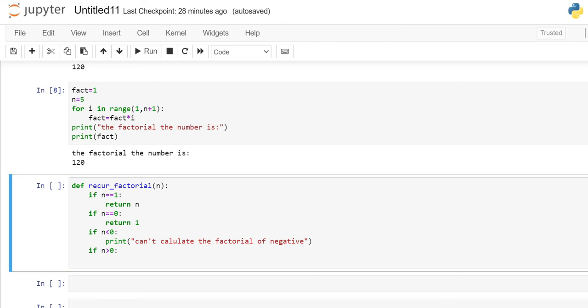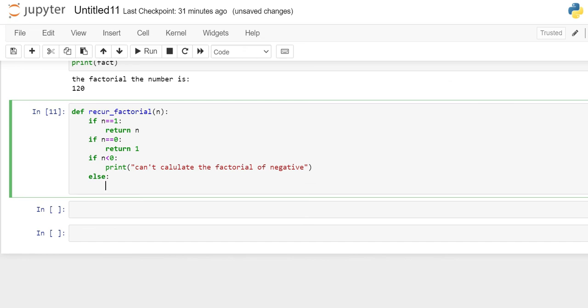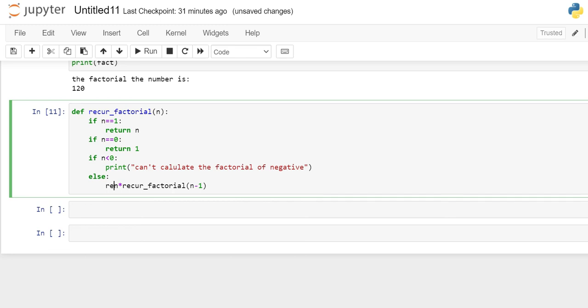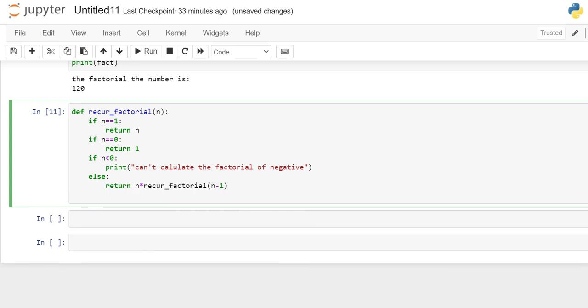Now, one case is where the number will be greater than 0 and needs to be calculated the factorial for. We can either write n is greater than 0 or only this is the condition left, so we can also use else statement. To calculate the factorial under this else block, we will multiply n with the output of this function for the number less than n, 1 less than n which will be n minus 1 and it shall return this.